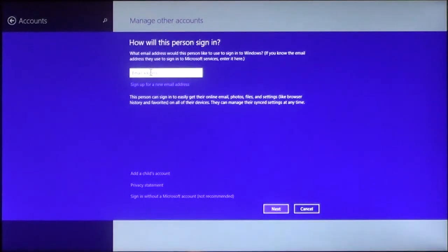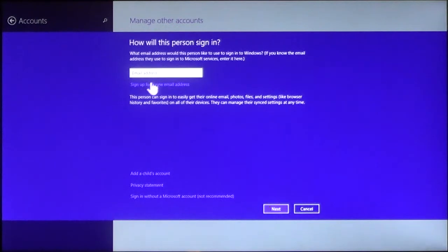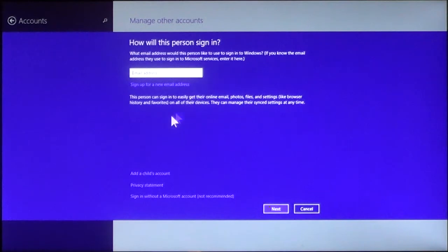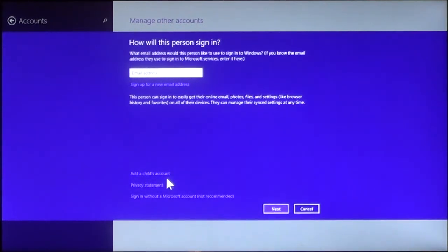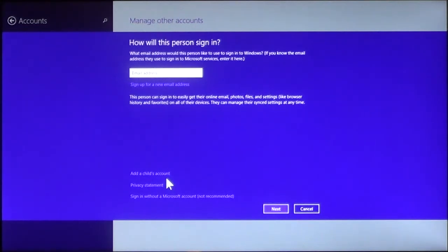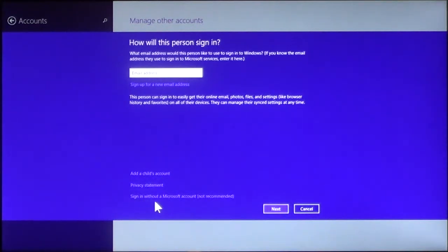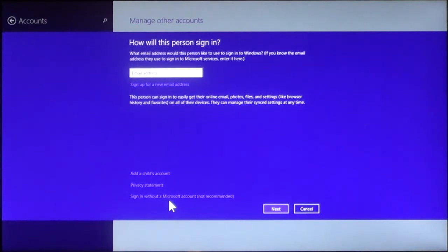Now, you enter the address that the person will be using. You also have an option to sign up for a new email address if they do not have one. You can also add a child's account. What this will do is put restrictions on the account as to what they're allowed and not allowed to do. You got the privacy statement, and you can also sign in without a Microsoft account. They do not recommend it, but it does give you the option.